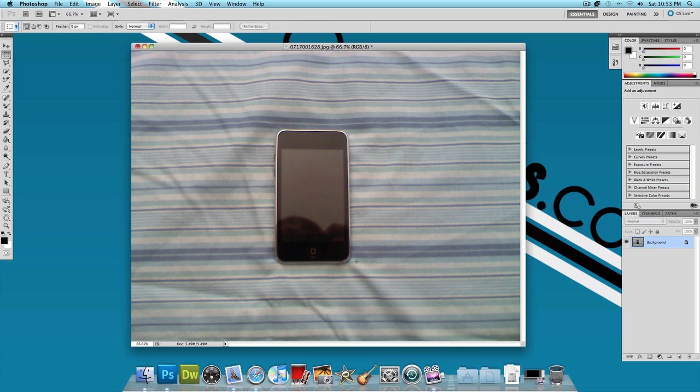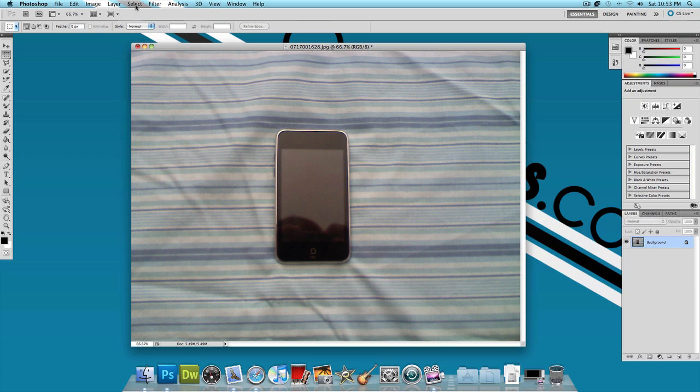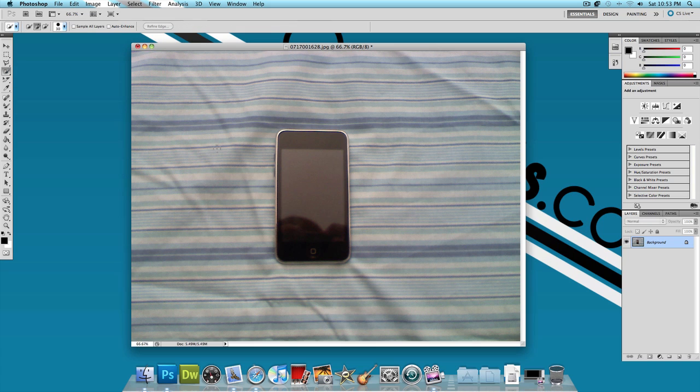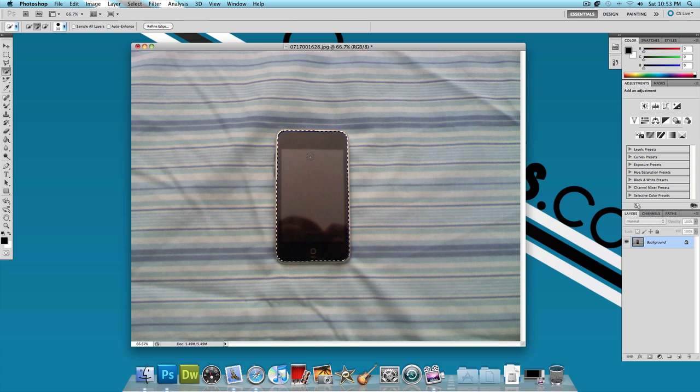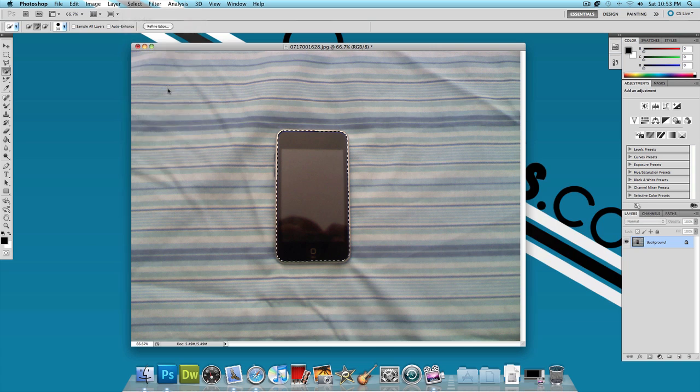So what you want to do is use another new feature in Photoshop and use the Refine Edge tool. Now what you're going to do pretty much is use the Quick Selection tool first and just make a quick selection. Just like that, I have pretty much most of the iPod Touch selected. Now go to Select and click on Refine Edge.